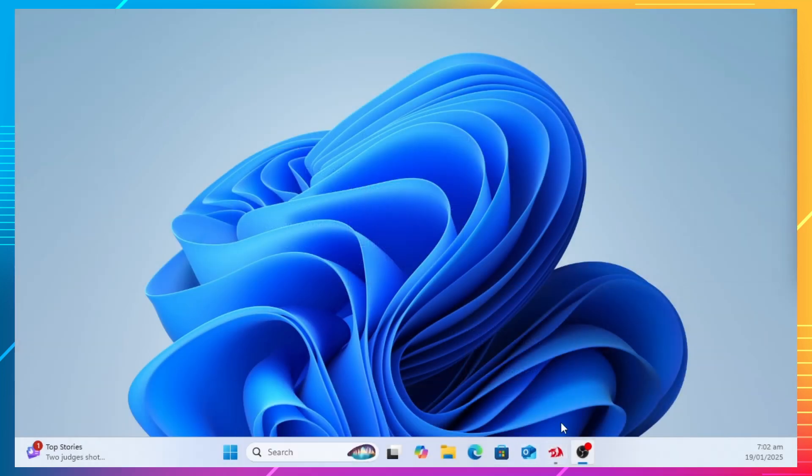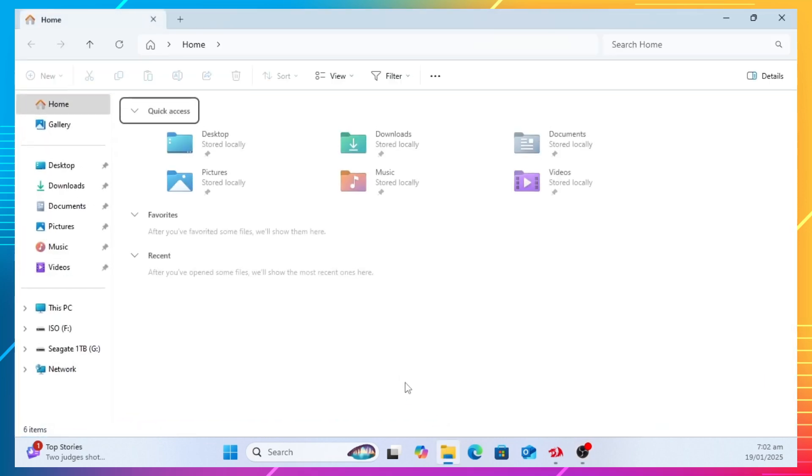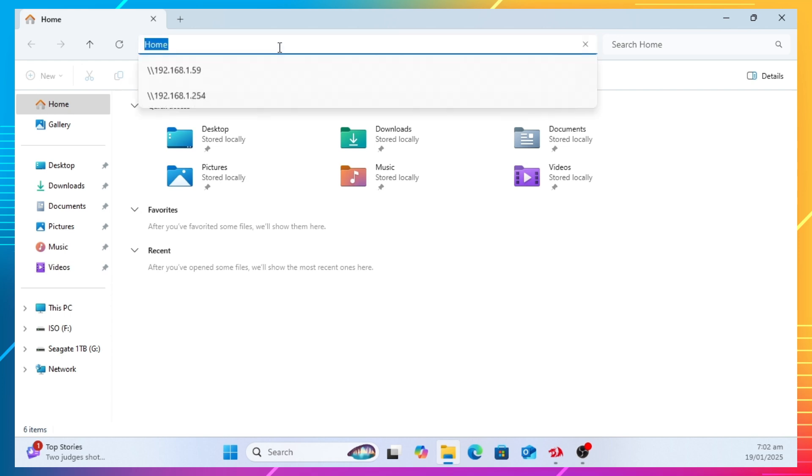Moving to the Windows 11 desktop, open your file explorer. And at the location bar, input the IP address of your Ubuntu desktop.